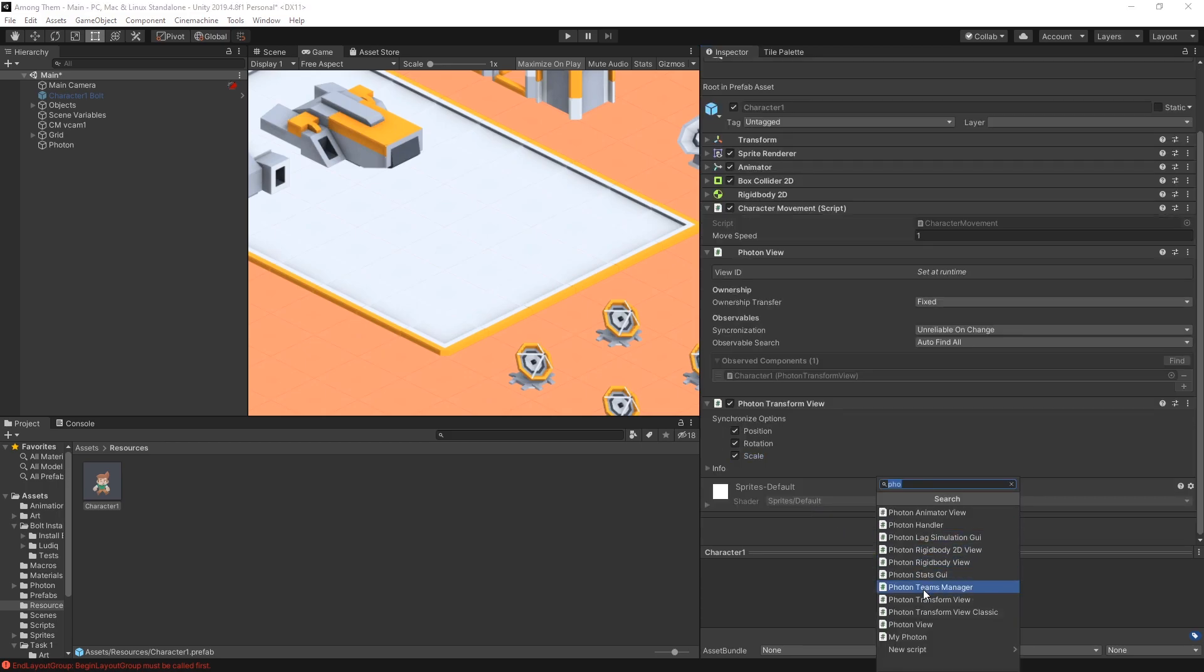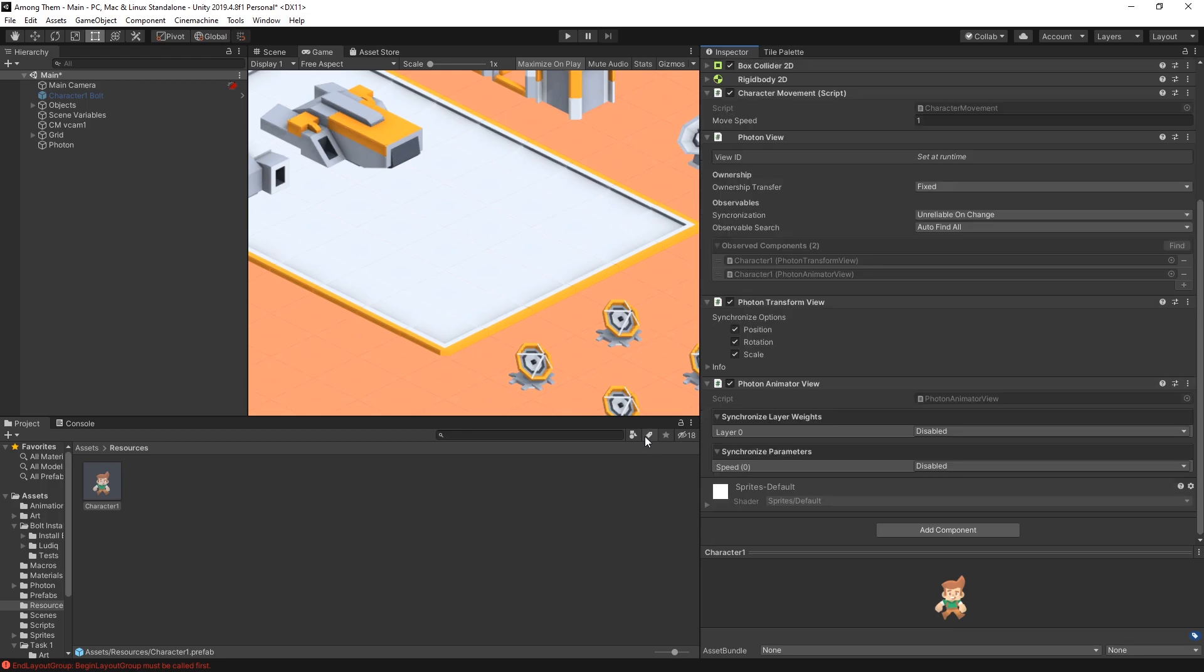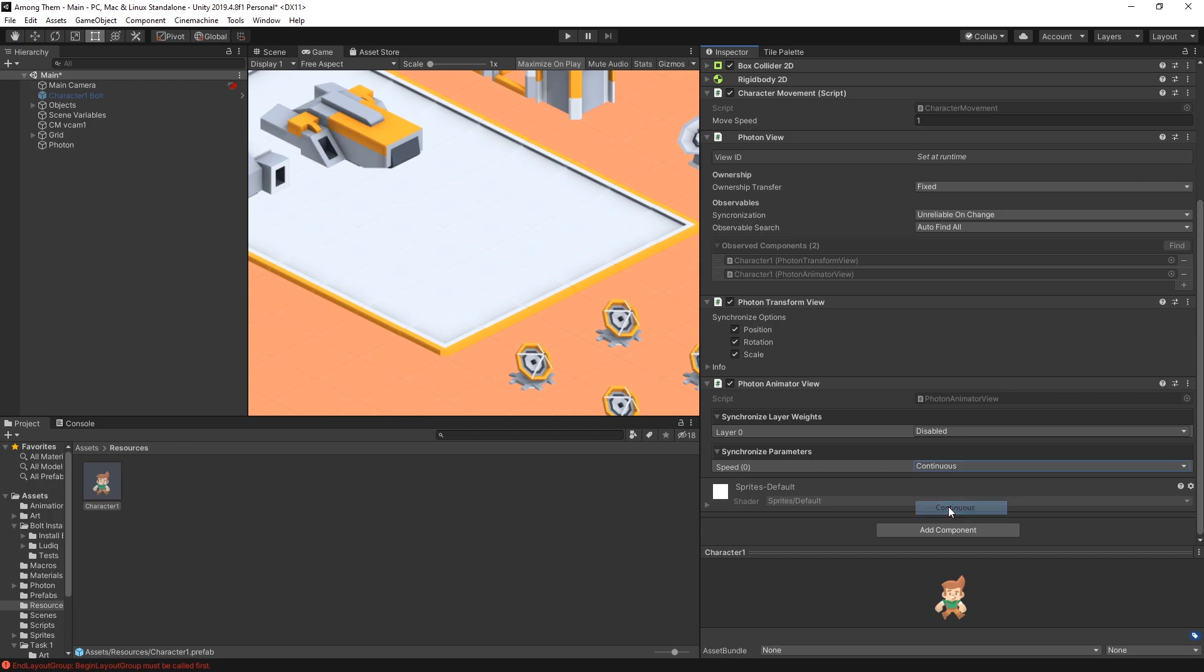Also the other thing I want to add is the AnimatorView because I have some animations on my character. And in the AnimatorView what I want to synchronize is the parameters. And I'll select continuous. So that's the three Photon components that I need to add to my character.